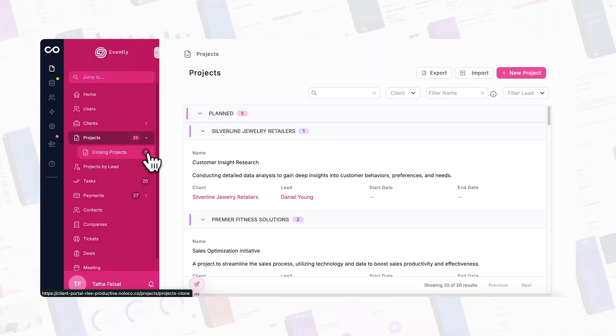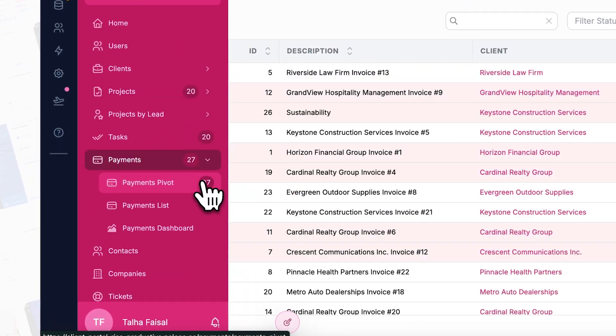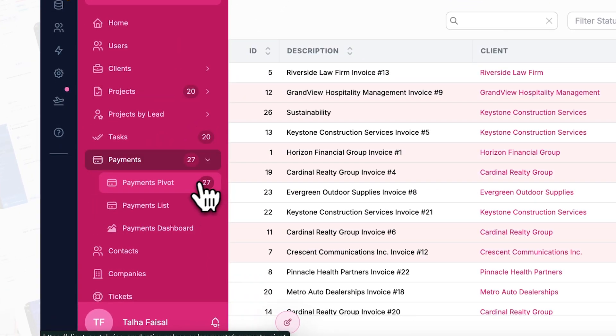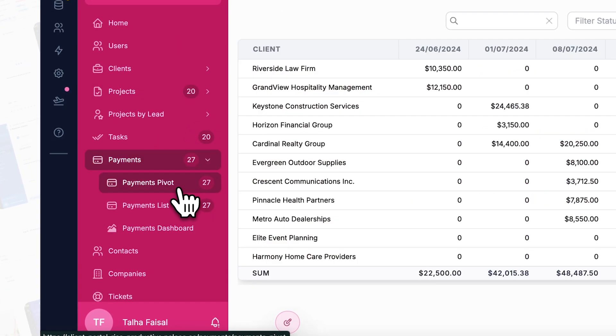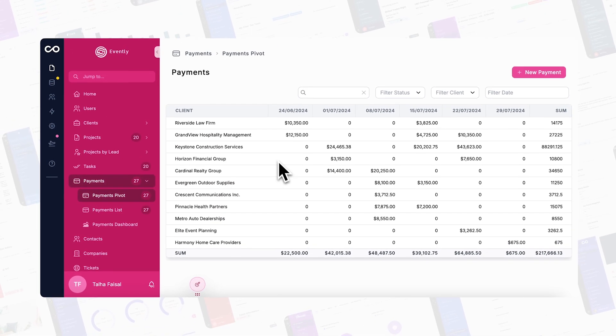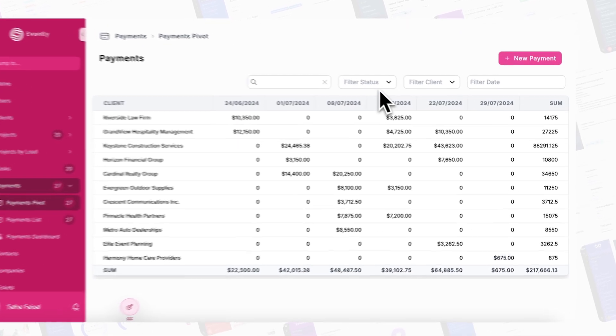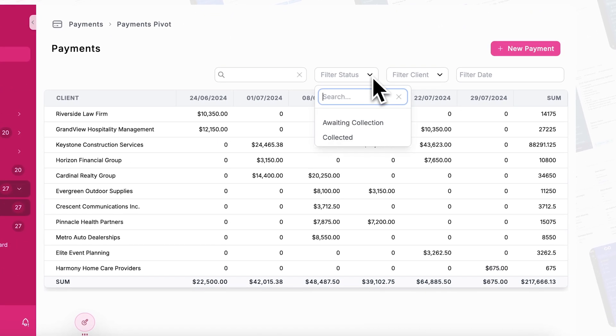First, let's talk about what a pivot table is. A pivot table is a tool for reorganizing and summarizing data to create custom reports. It helps you analyze data by grouping, aggregating, and filtering.